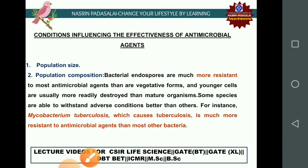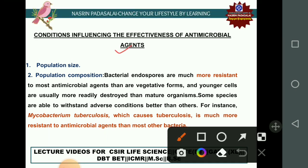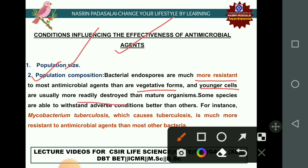The conditions that influence the effectiveness of antimicrobial agents include: size of population and composition of population. Bacterial endospores are more resistant to antimicrobial agents compared with vegetative forms. Also, younger cells are more readily destroyed than mature organisms, and some species have the ability to withstand adverse conditions.